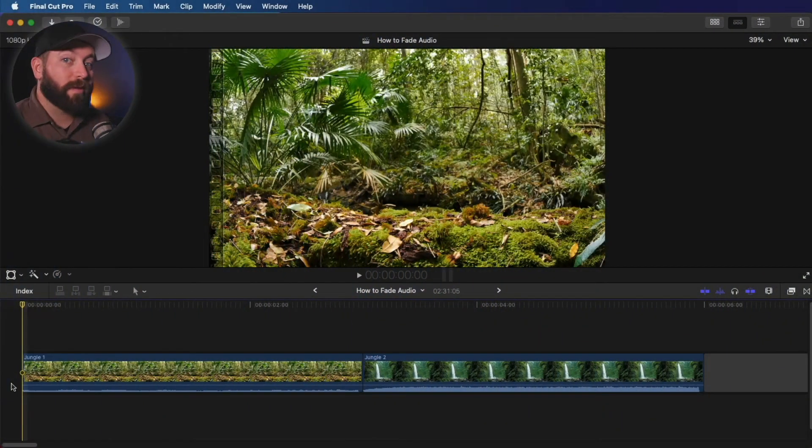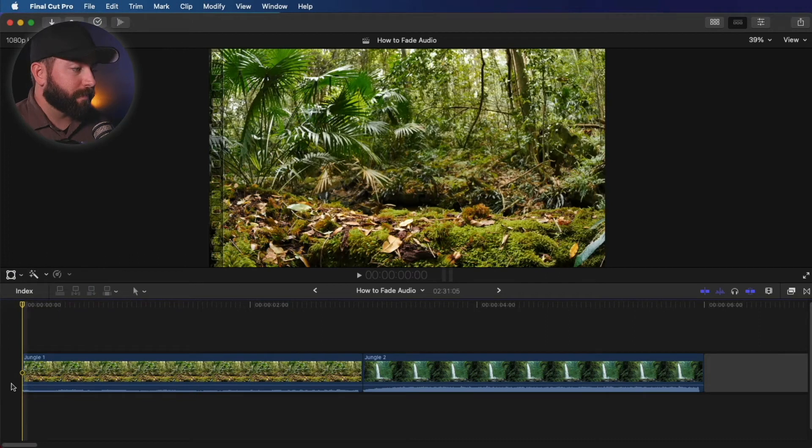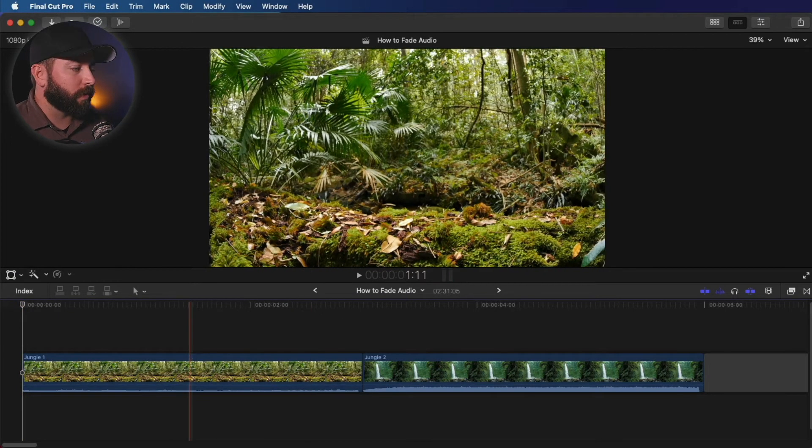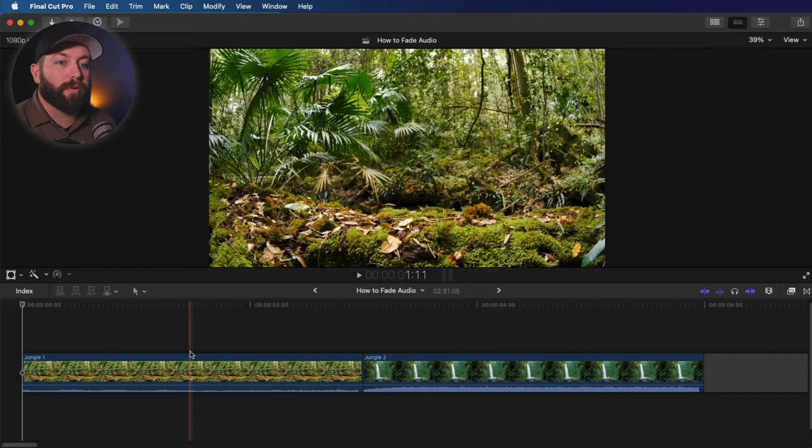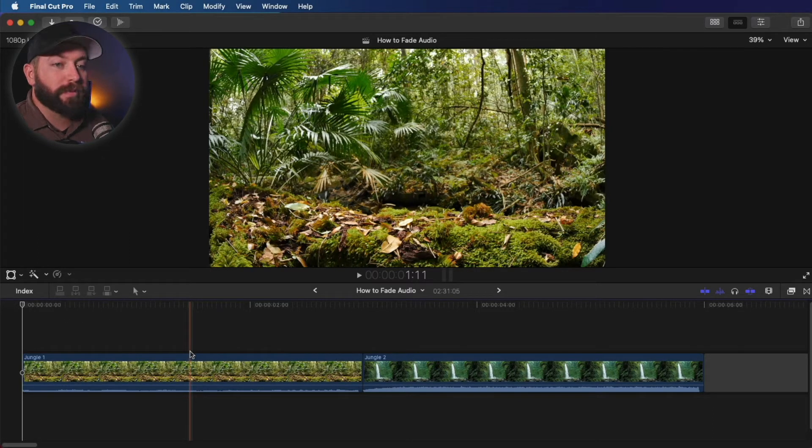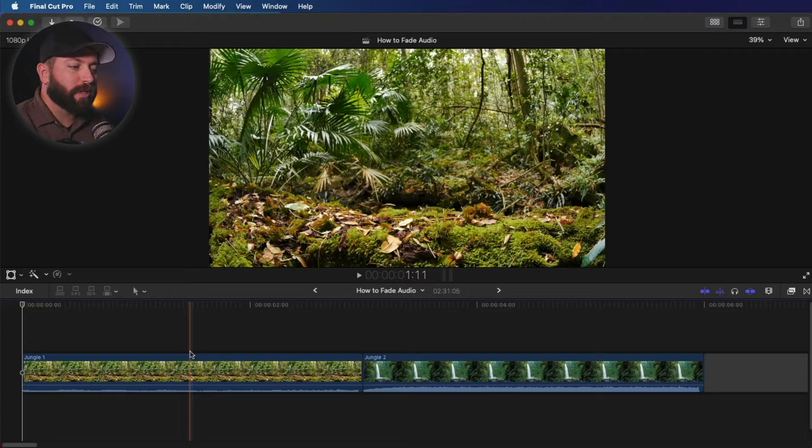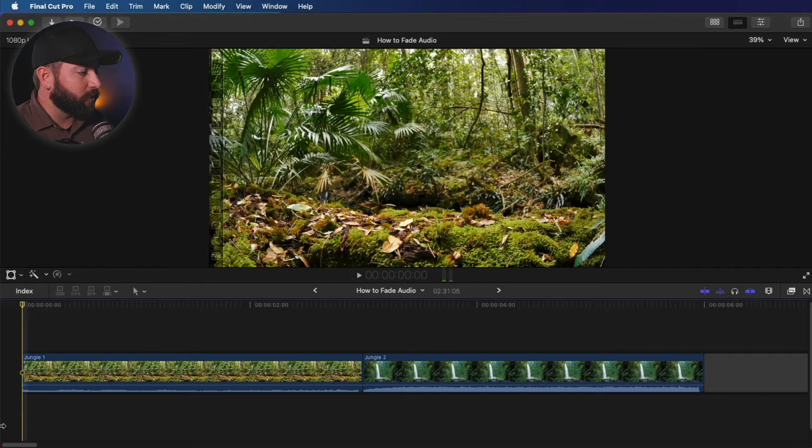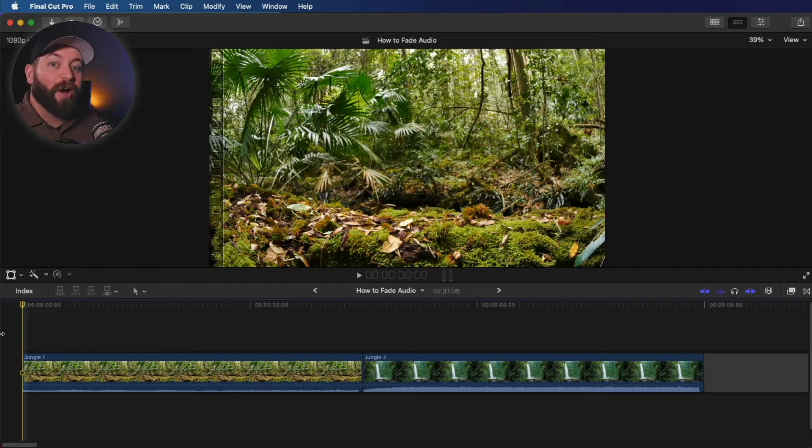Alright, so we're in Final Cut Pro. What we're going to take a look at is fading the audio here. Now what we're wanting to do is reduce the number of clicks and pops in the beginning and end of our clips. It just helps create satisfying fades and add some subtlety to our videos.